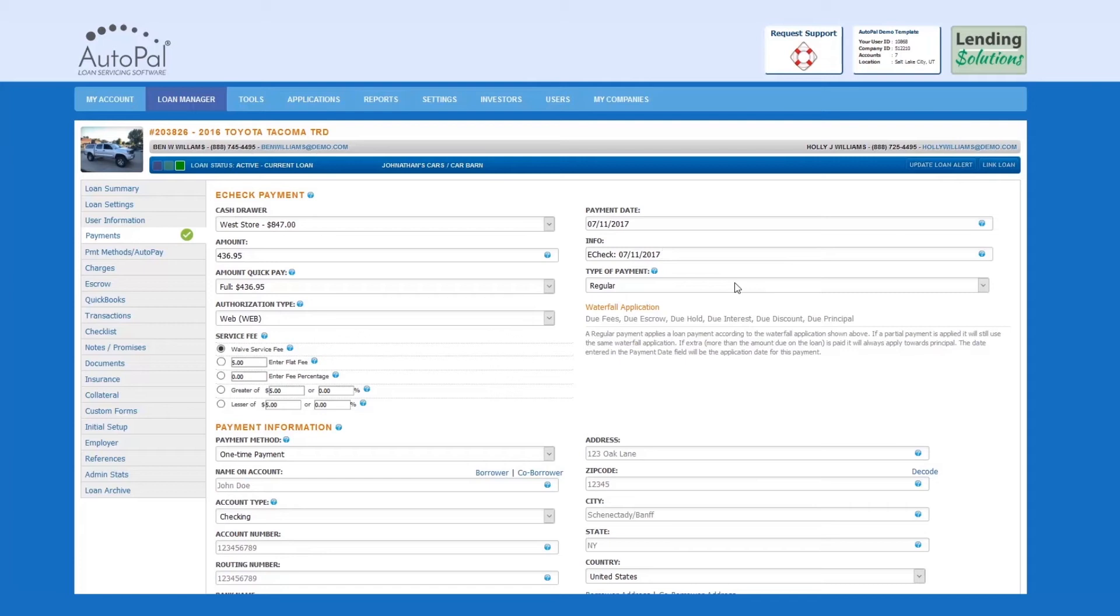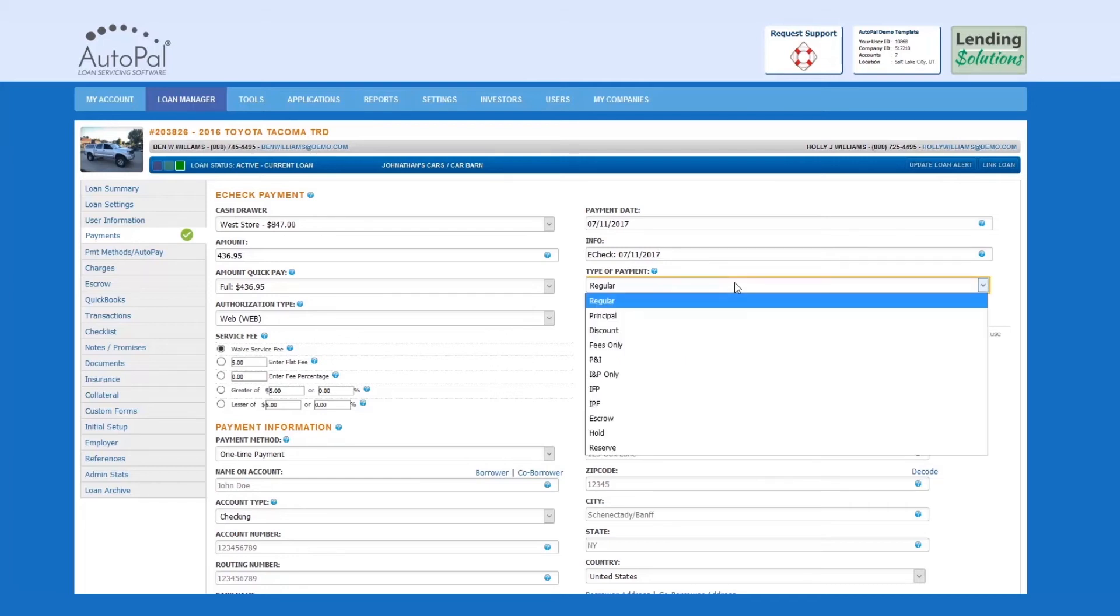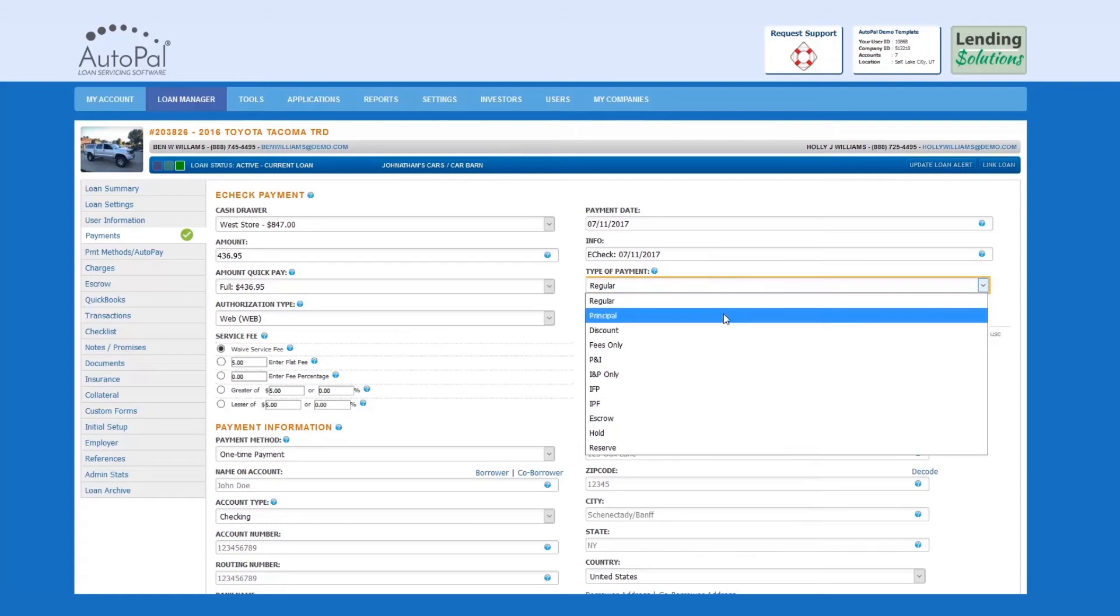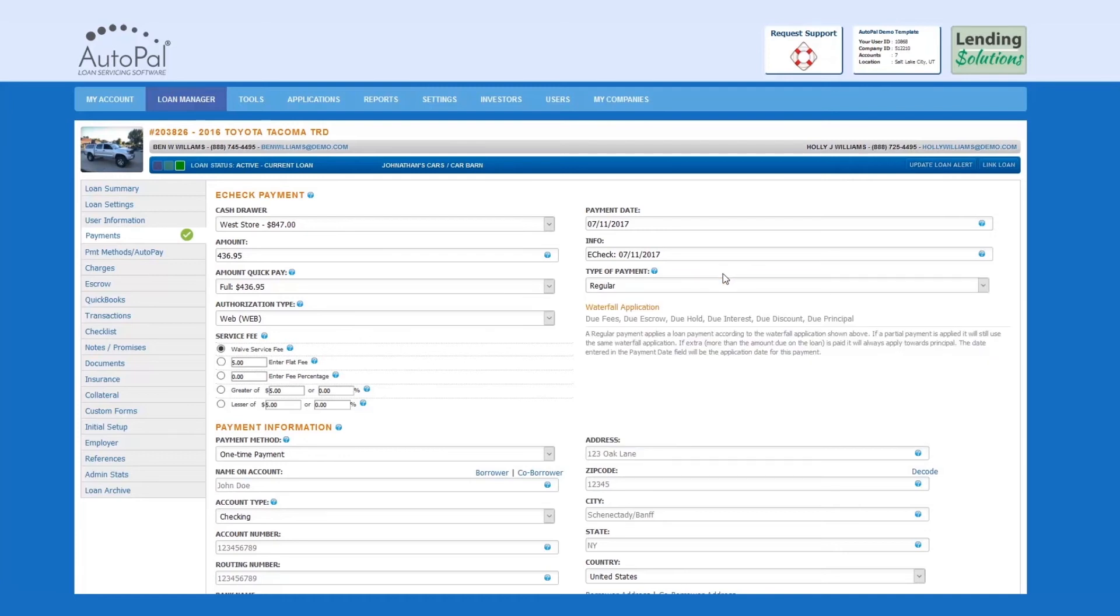Type of Payment: This field allows you to select which waterfall application you would like to use for the payment. The most commonly used options are Regular and Principal. Please note that when making a selection in this field, a description of the new payment type will populate under the Waterfall Application header.